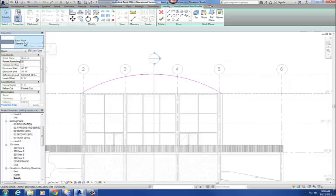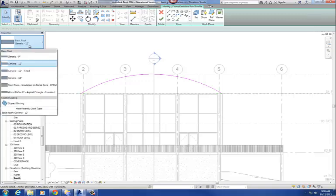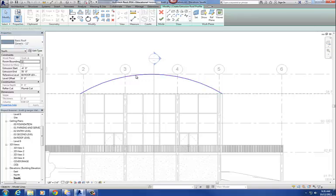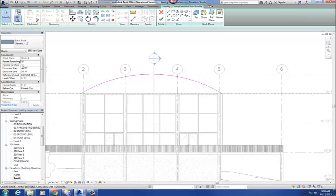So our type is generic 12 — that's the type of roof we're going to use, so I click on that. Now we basically have a line that represents the profile of the roof, but you also have to set the length of it — where does the extrusion start and where does it stop? In the properties dialog box, it's going to say start at negative 4 and extrude to 78 feet. So I put that in: extrusion start, negative 4; extrusion end, 78 feet.